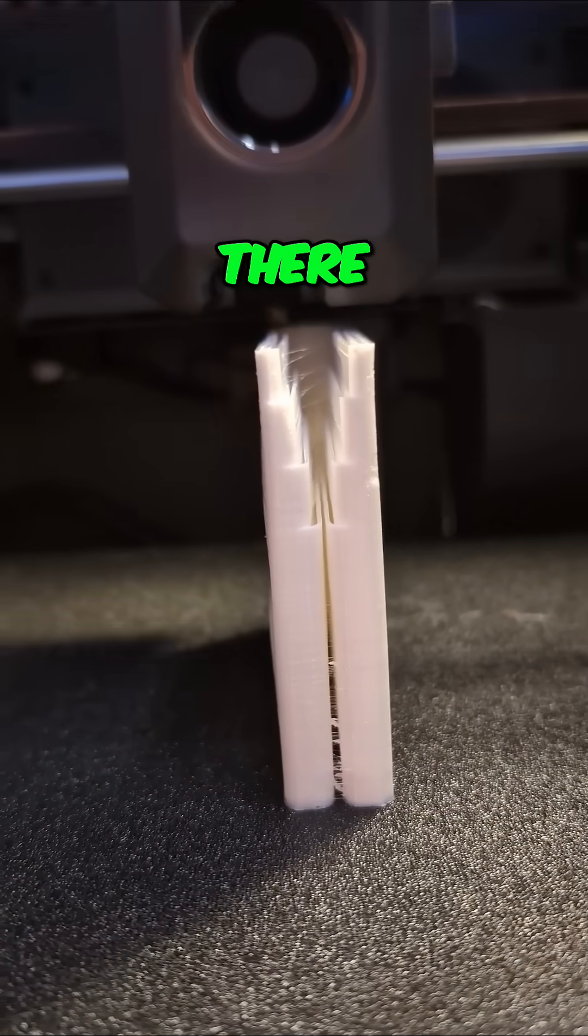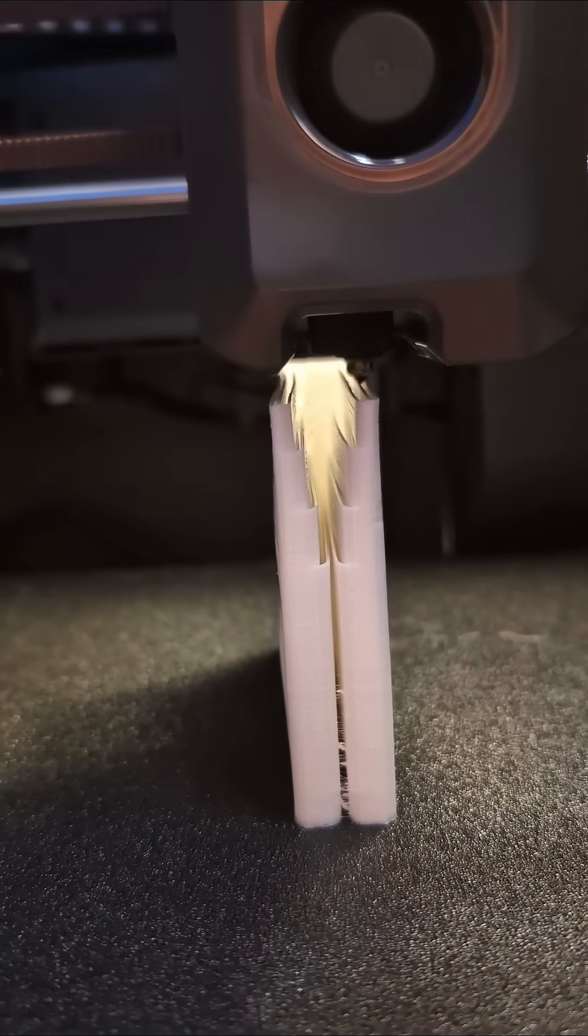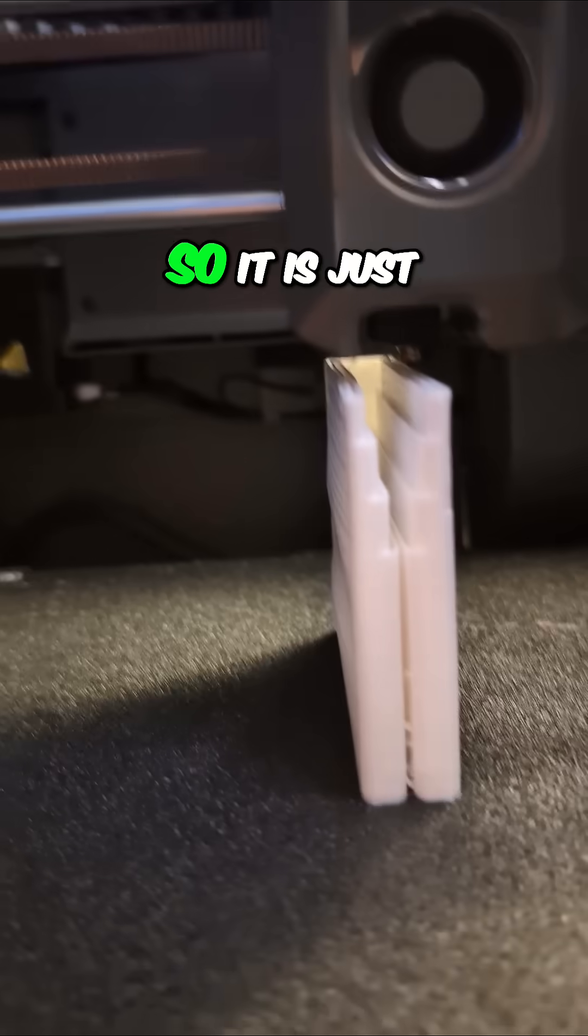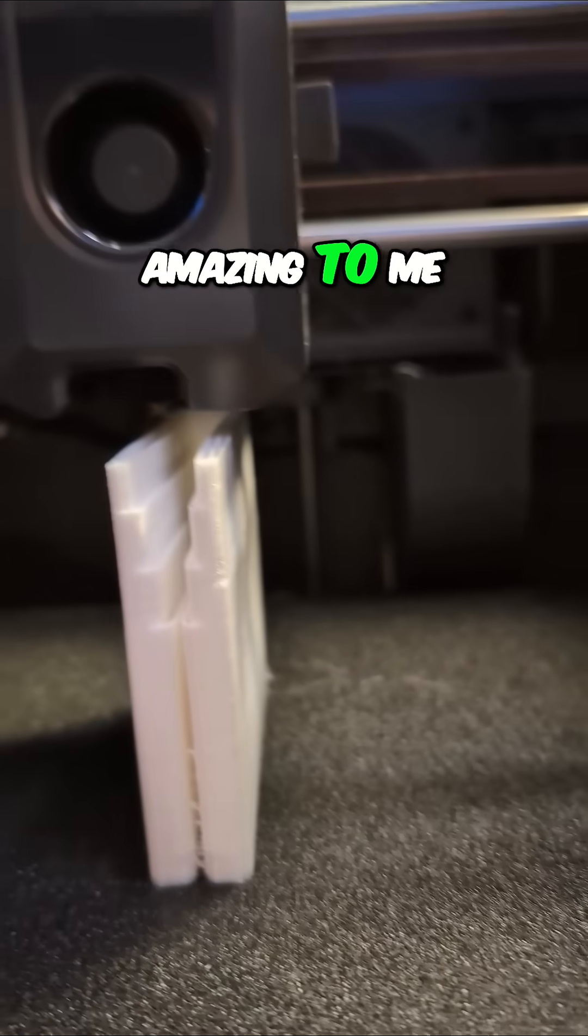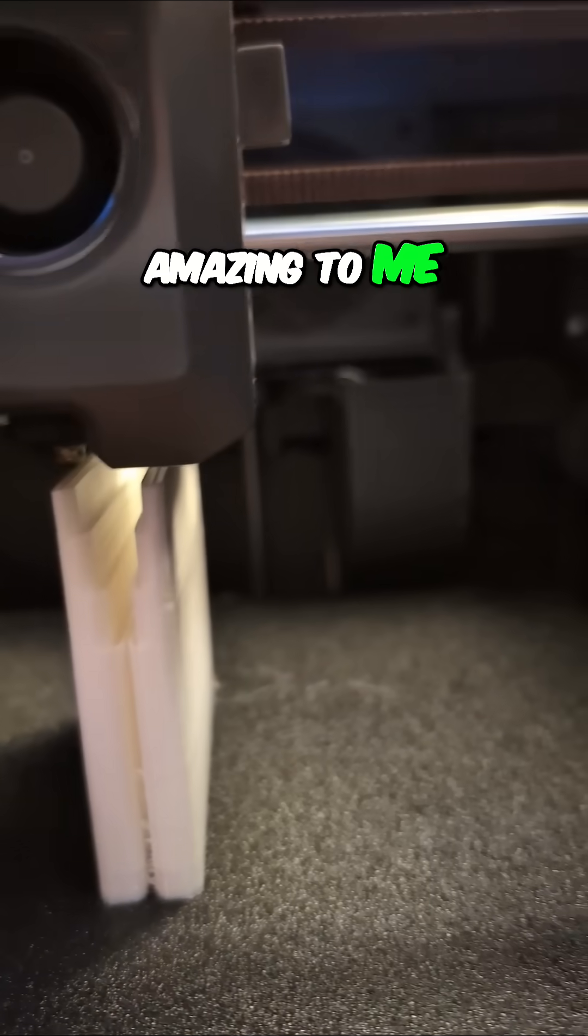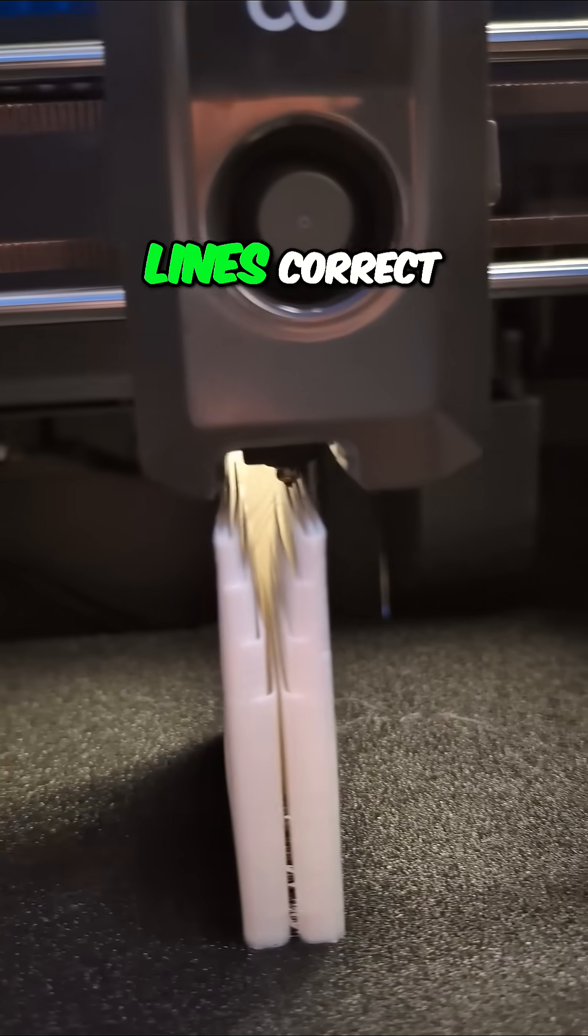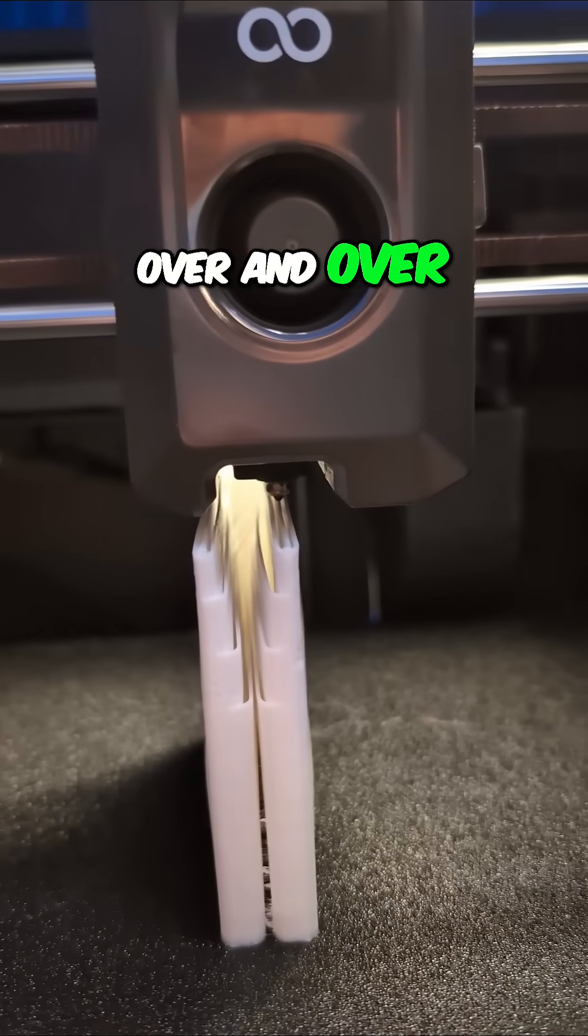Look at how thin it gets up there. TPU is flexible, so it is just amazing to me that it is getting these lines correct over and over.